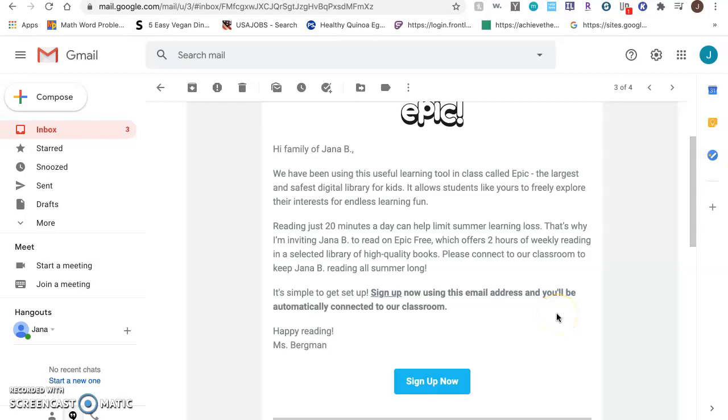Hello boys, girls, and families. Today I am going to show you how to create an account with Epic Books.